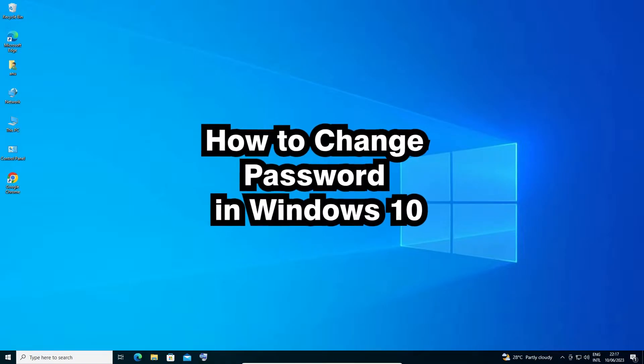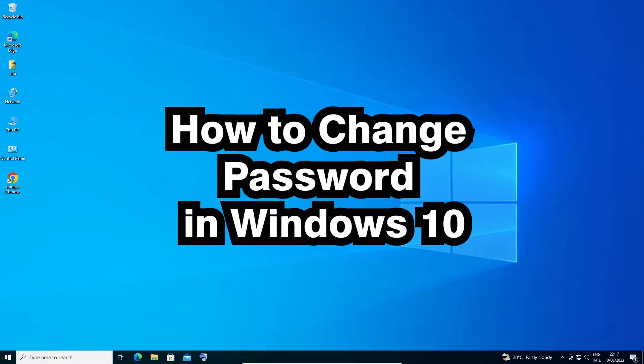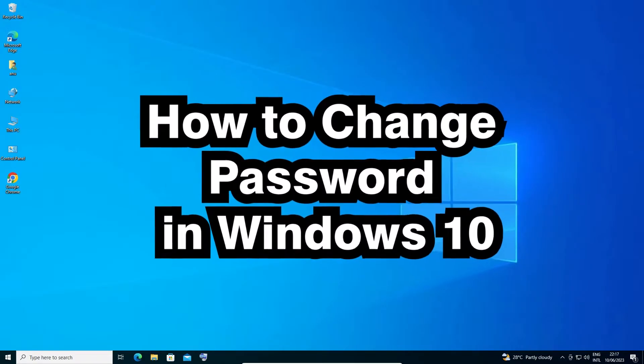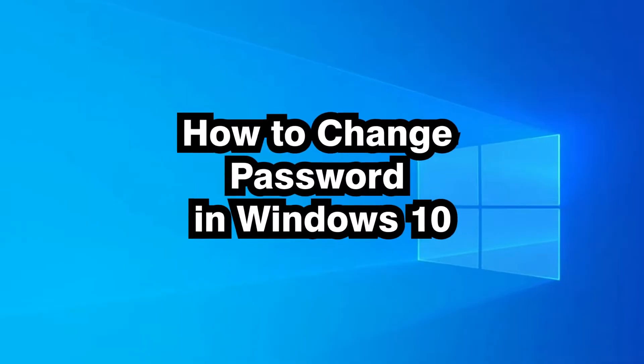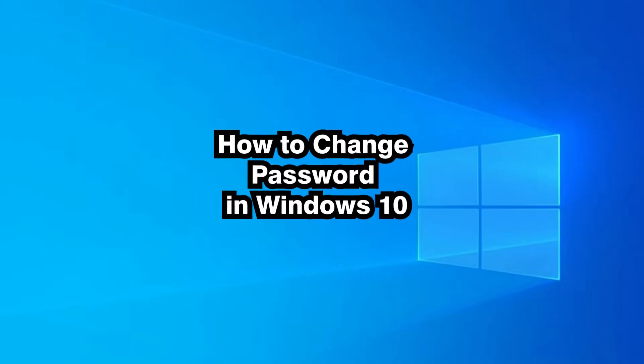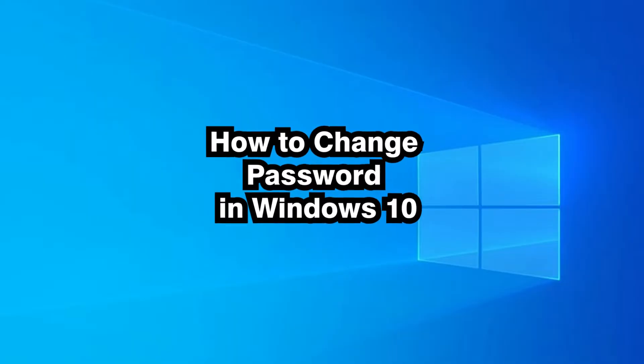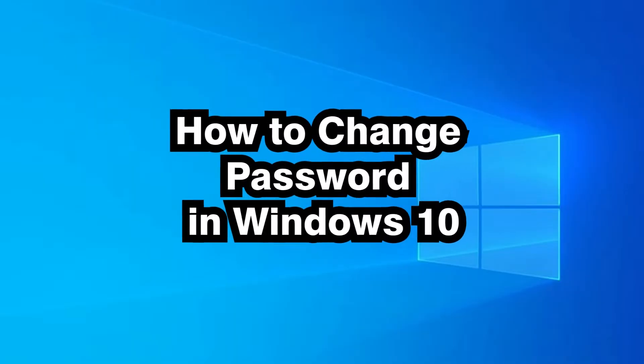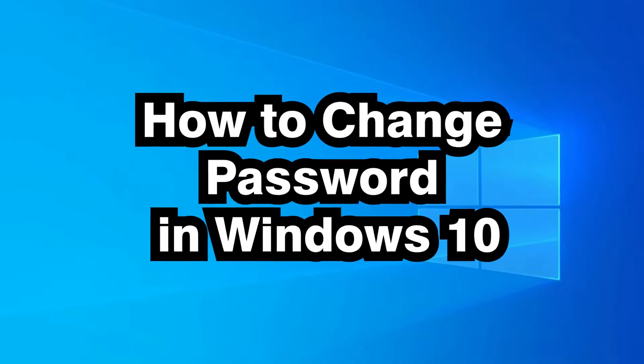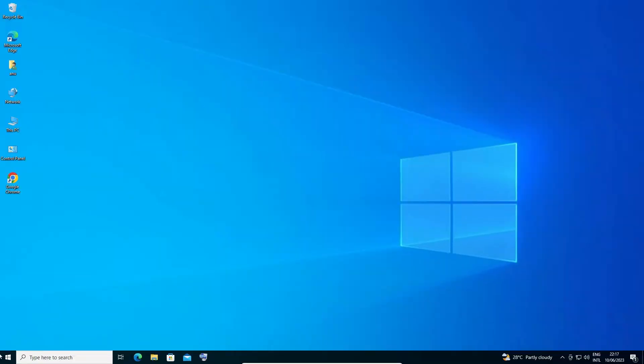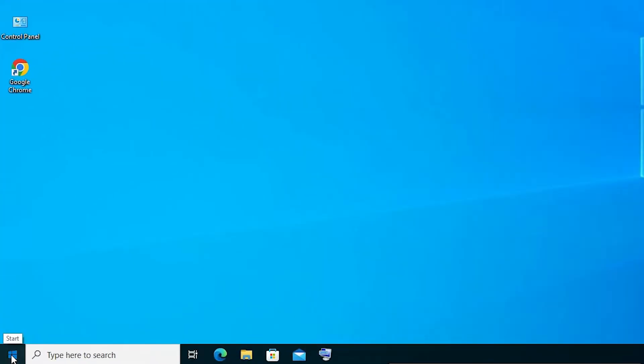Hello guys, welcome! In this video we're going to see how to change password in Windows 10 PC or laptop. It's a very easy and simple process, so let's go. First of all, we're going